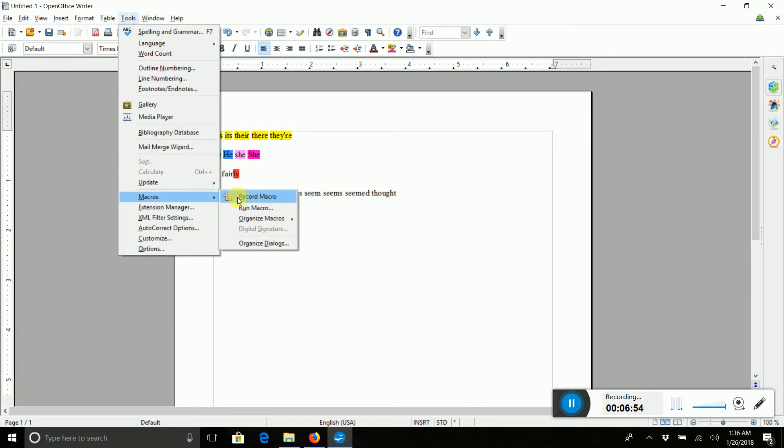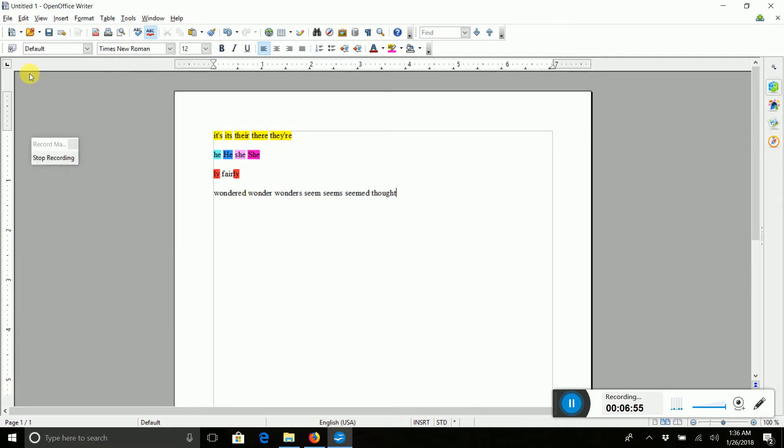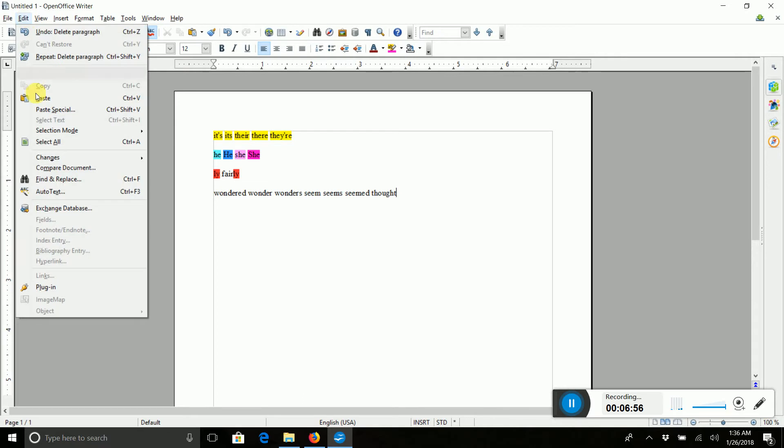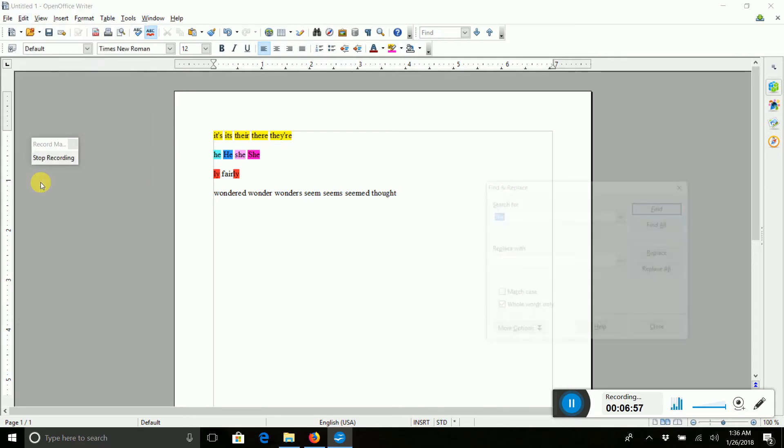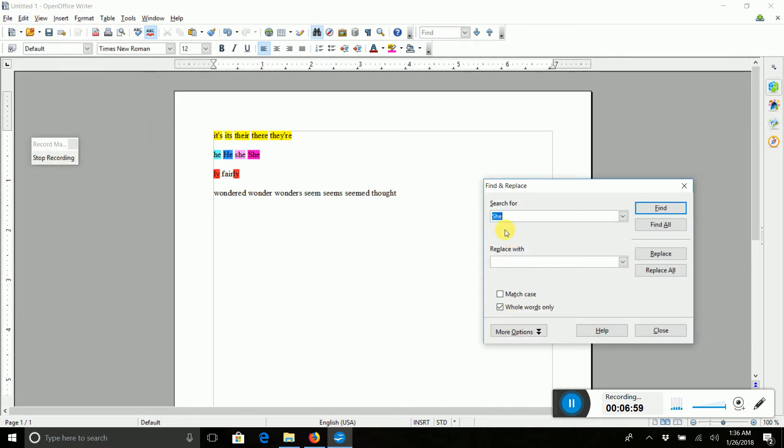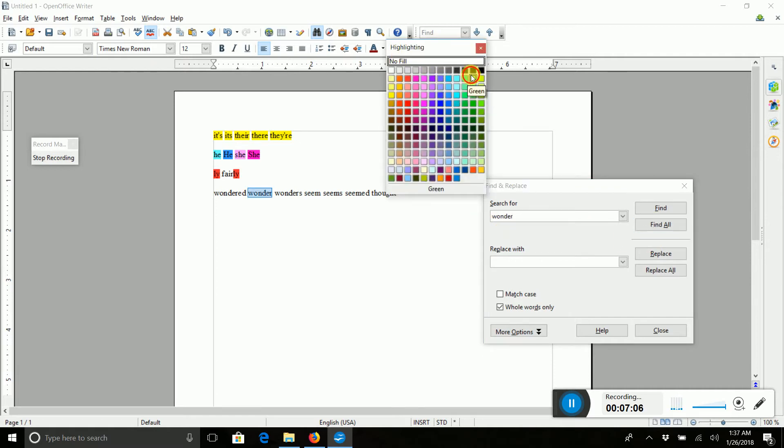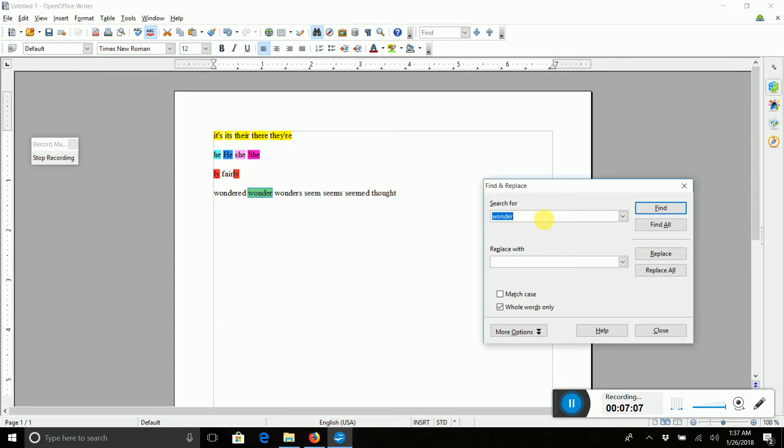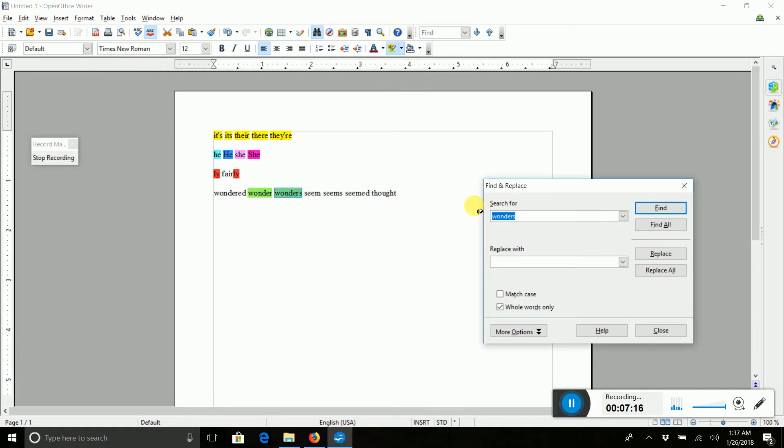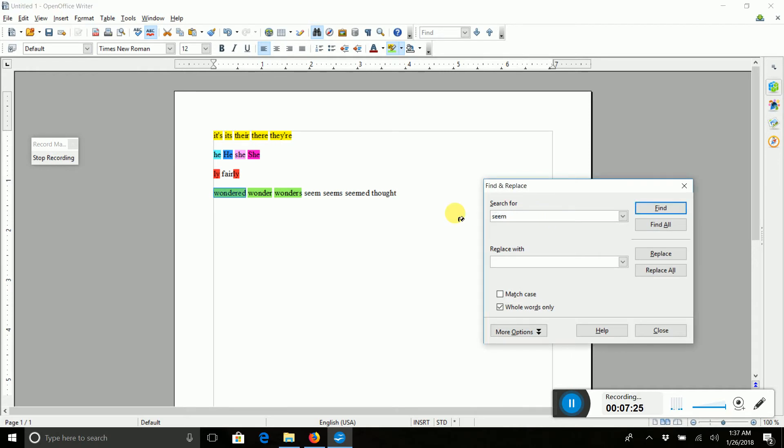So we're going to Tools, Macro, Record. Go to Find and Replace. Make sure we got whole words only this time, unlike me earlier. And Find All, and we're going to choose some other color. And then Wonders. Oh, because I didn't find all. That's nice that you can see that there's a highlight showing you it had found it. Find All. Good. And the rest of them. You get the point.